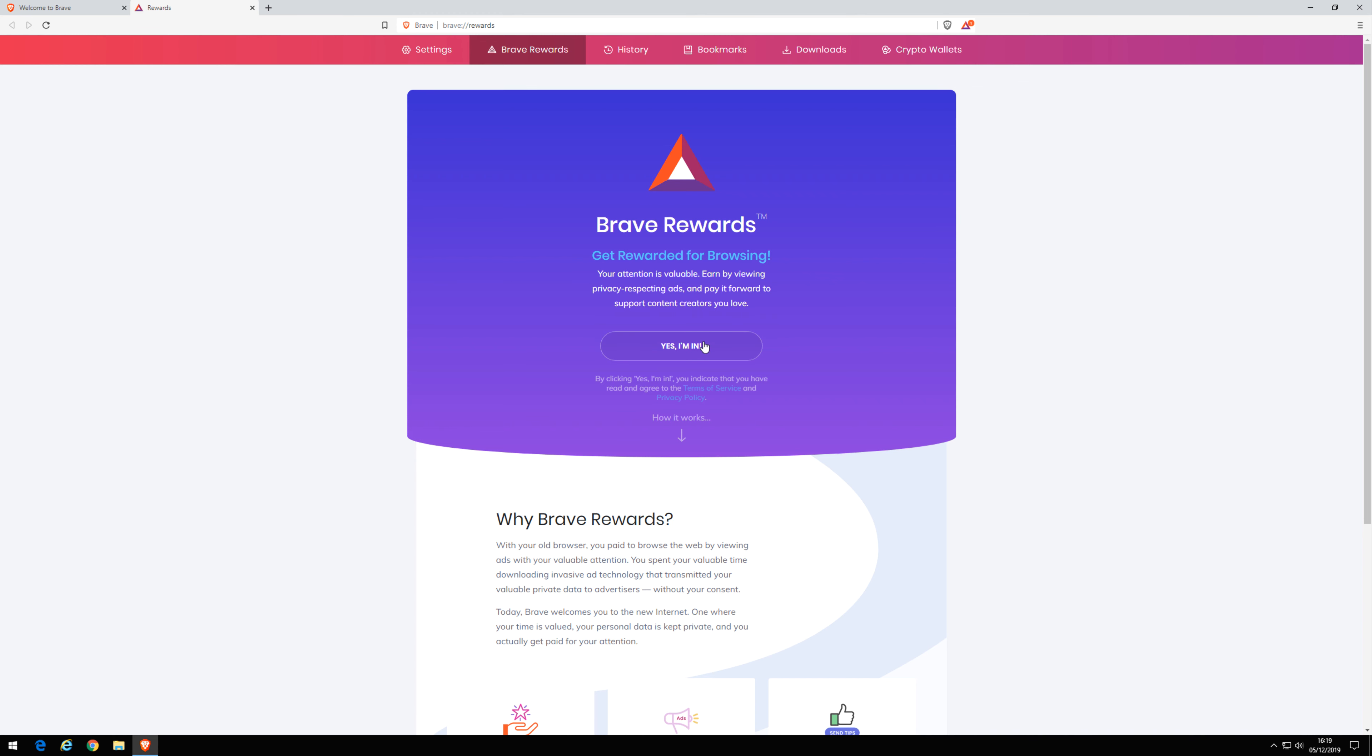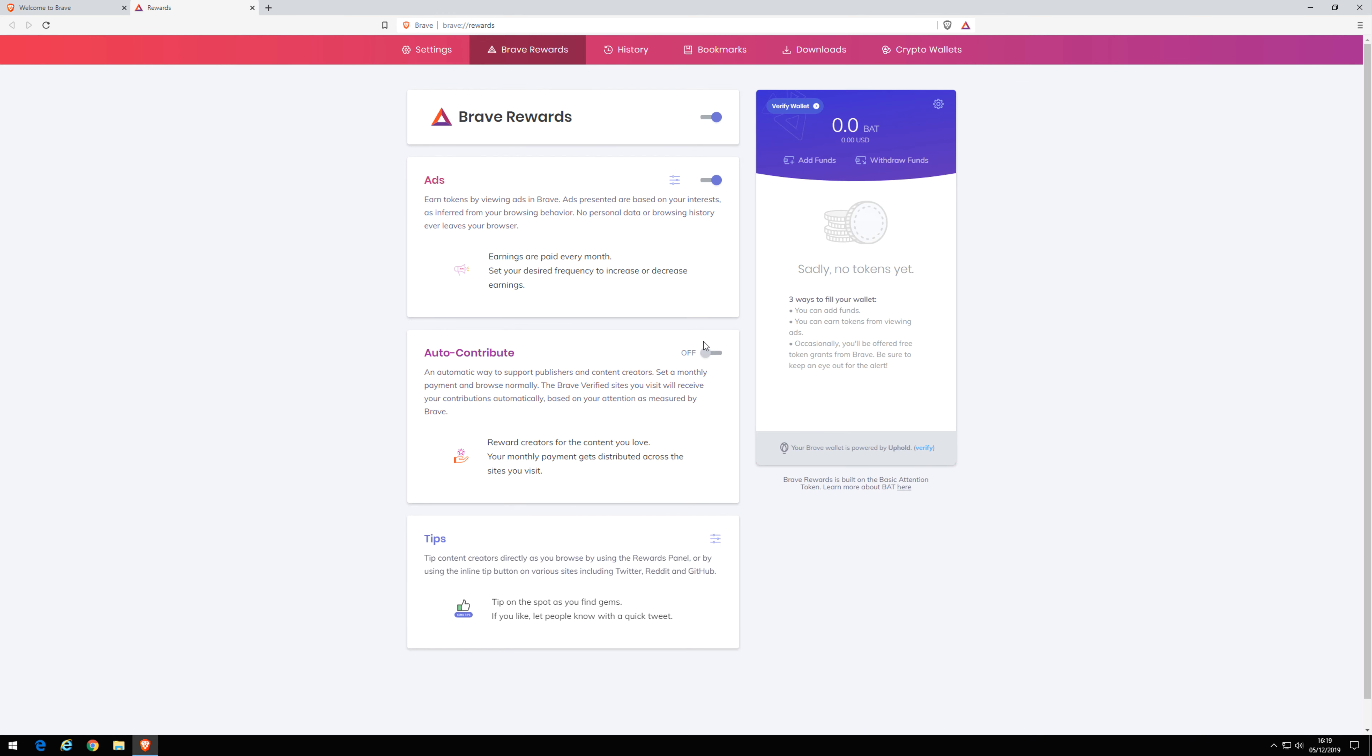Select Yes I'm in. This creates the wallet. With the wallet created, turn off Auto Contribute.